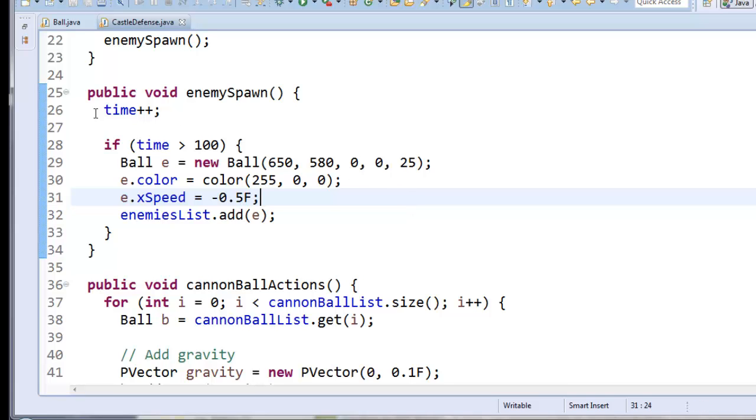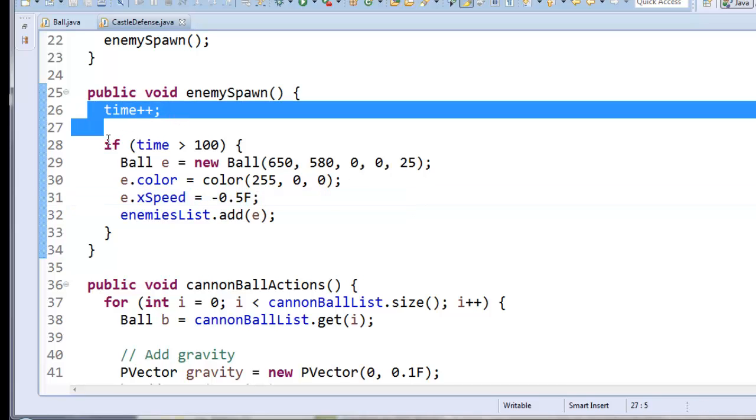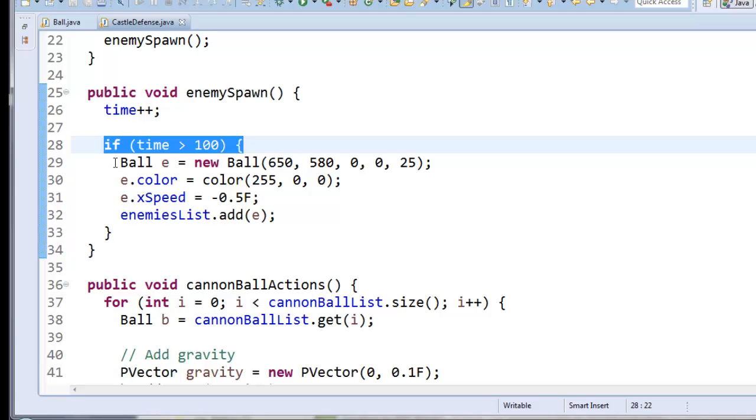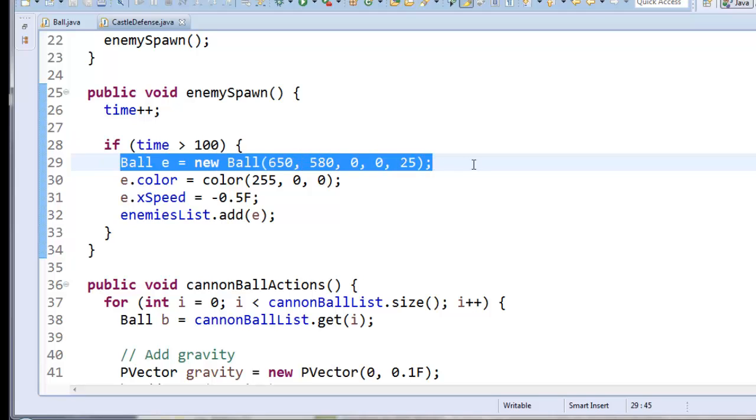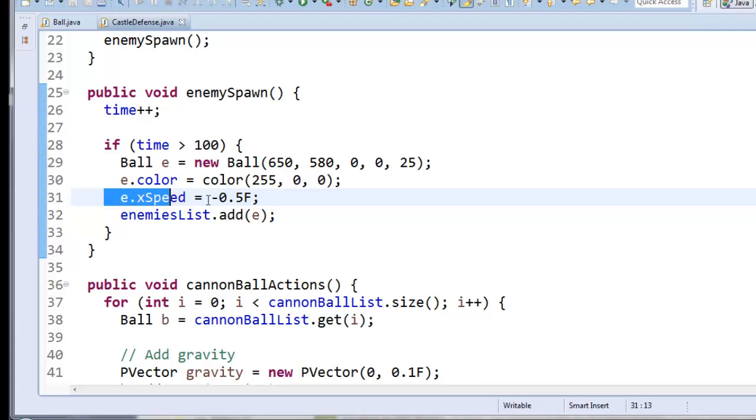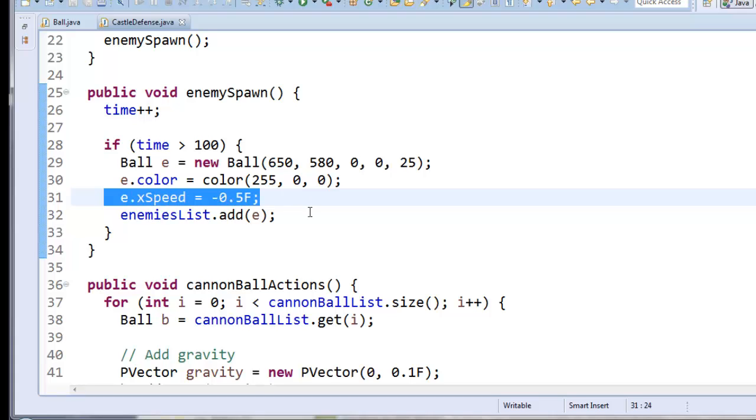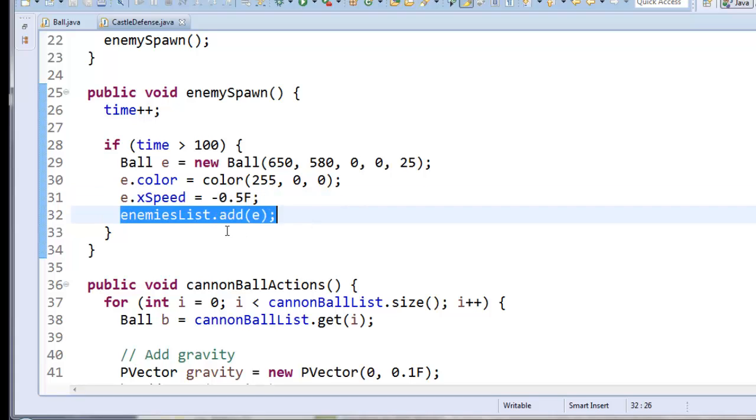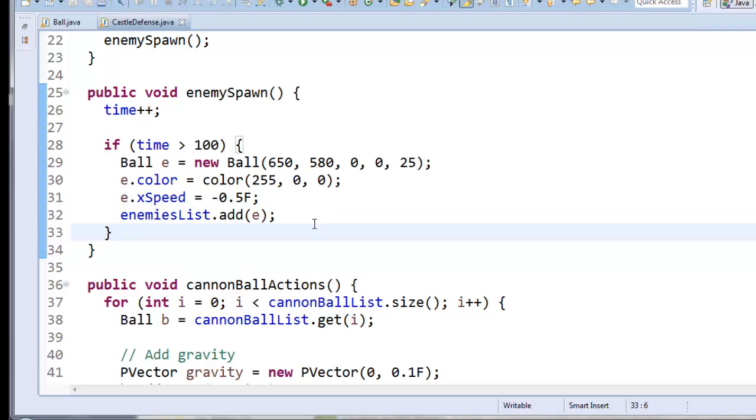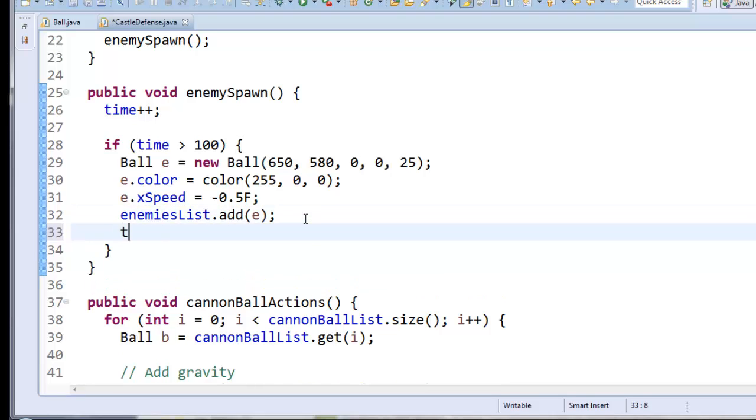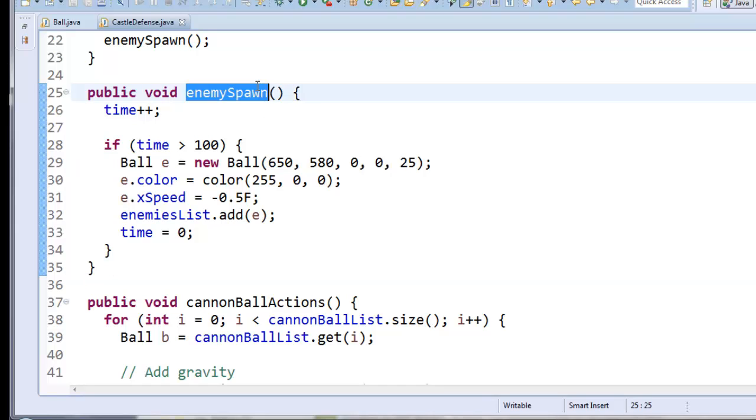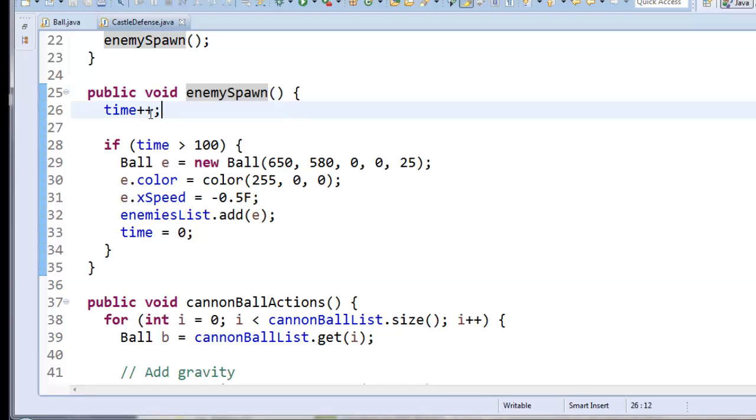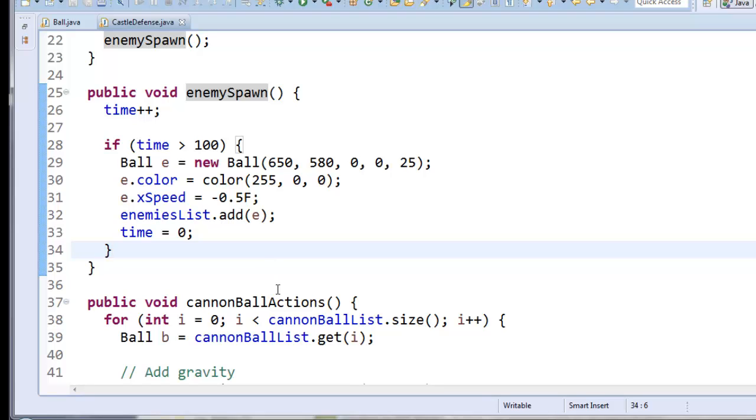Alright. So let's double check. We increased time. We said if time is bigger than 100, we'll create a new enemy ball. We'll make it colored red. We'll set its speed so that it's headed to the left. And we'll put it into our enemies list. I guess the last thing we need to do is reset time. So I'll set time back to 0. So that way the next time enemy spawn happens, we'll be counting up again from 0.